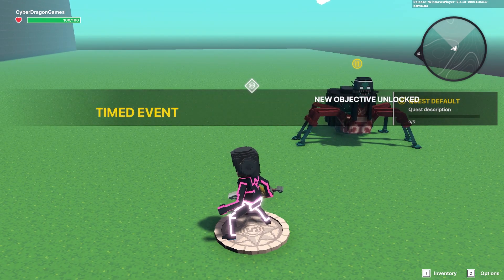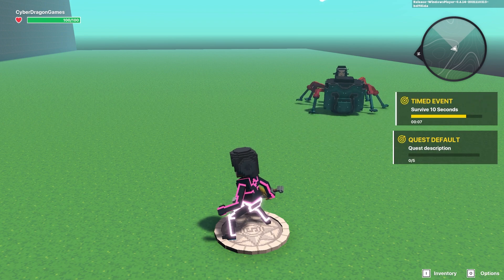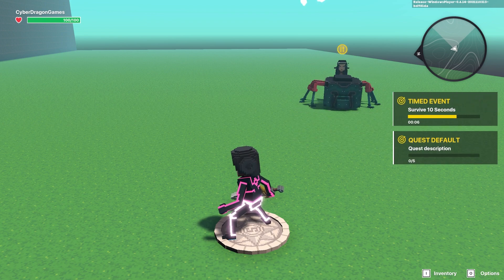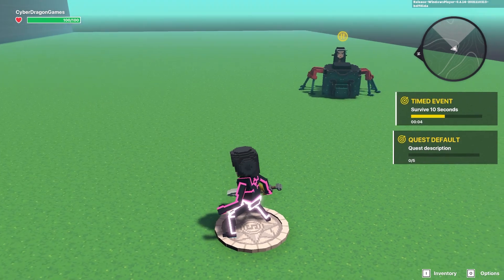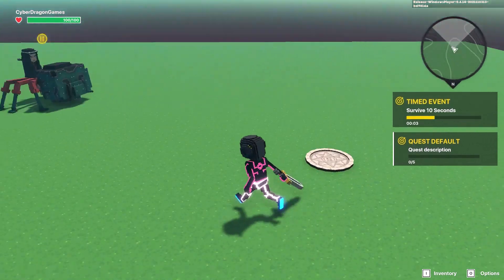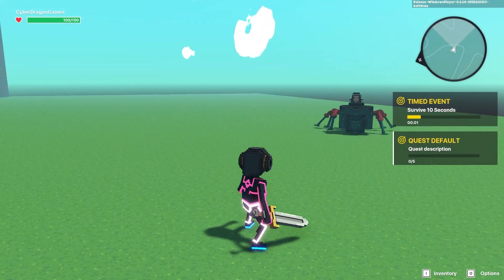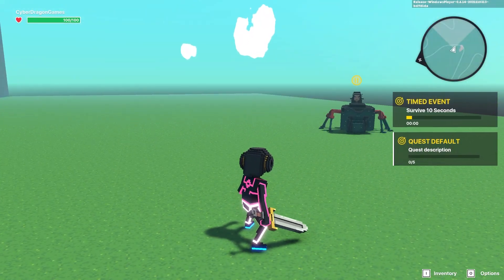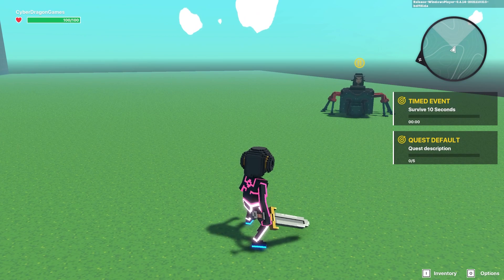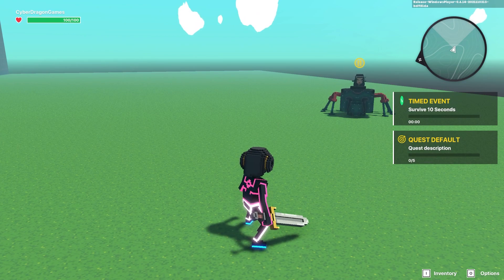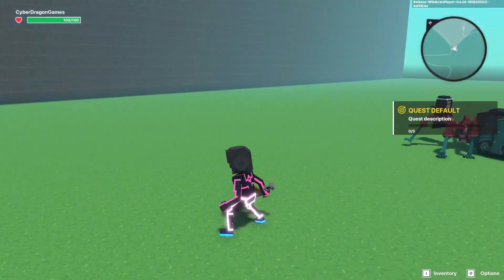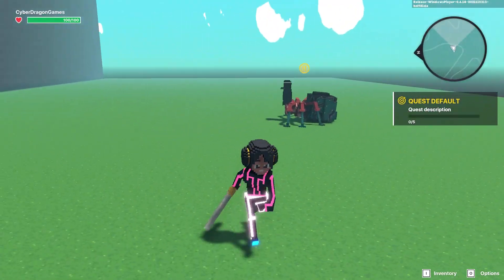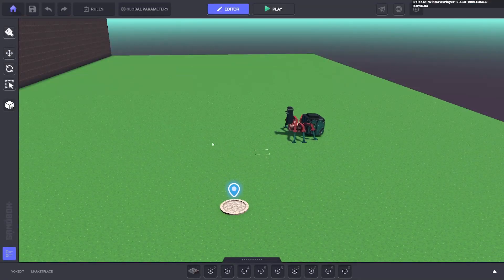Ah, so two quests popped up. That second quest we duplicated, we need to delete that. But there's our timed event. After we survive for 10 seconds, it says our quest is complete and it continues. Fantastic.